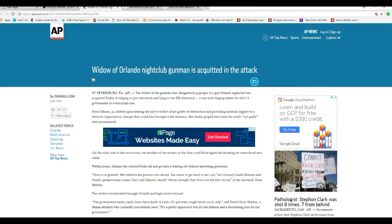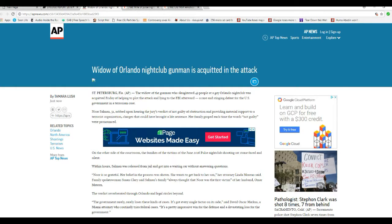Hello, this is Artifacts of Mars. I got some mad news for you. The widow of Orlando nightclub shooter has walked. The jury has found her not guilty even though she gave full confession.